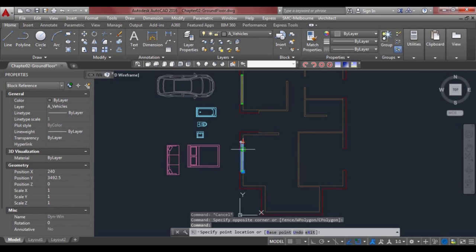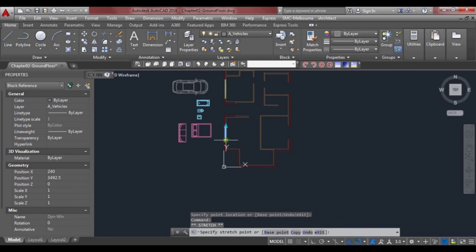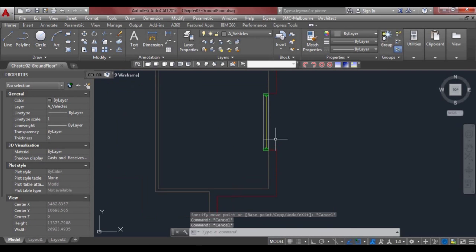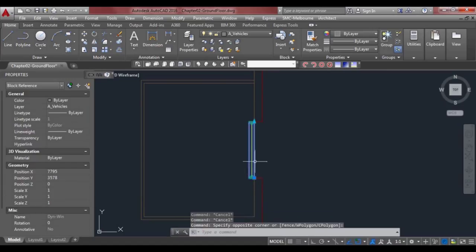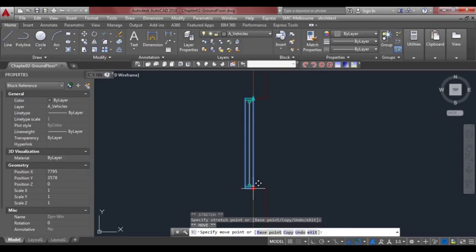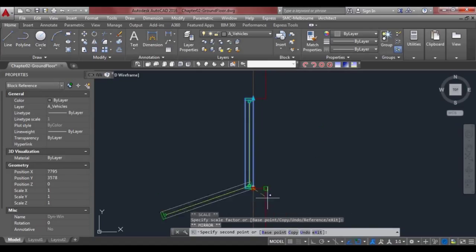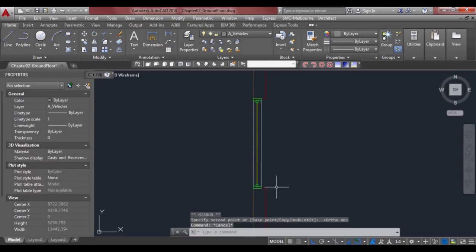We can stretch that one and put one over here. In this case we haven't got a similar door where we can just flip it around, so we'll select the grip, press spacebar four times as you can see in the command prompt, so we can mirror. Make sure F8 is turned on, then left-click and we've mirrored that window around.